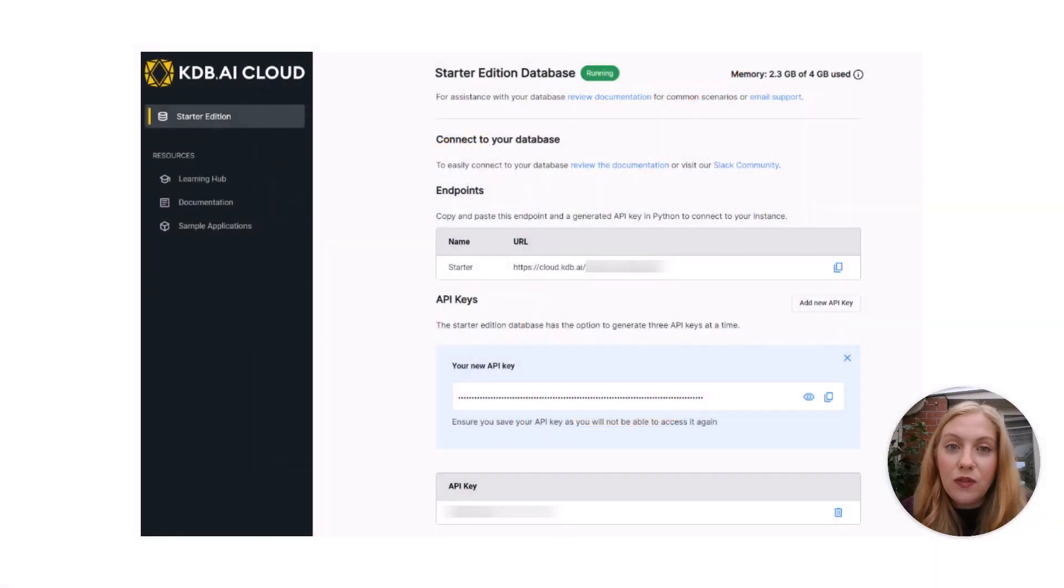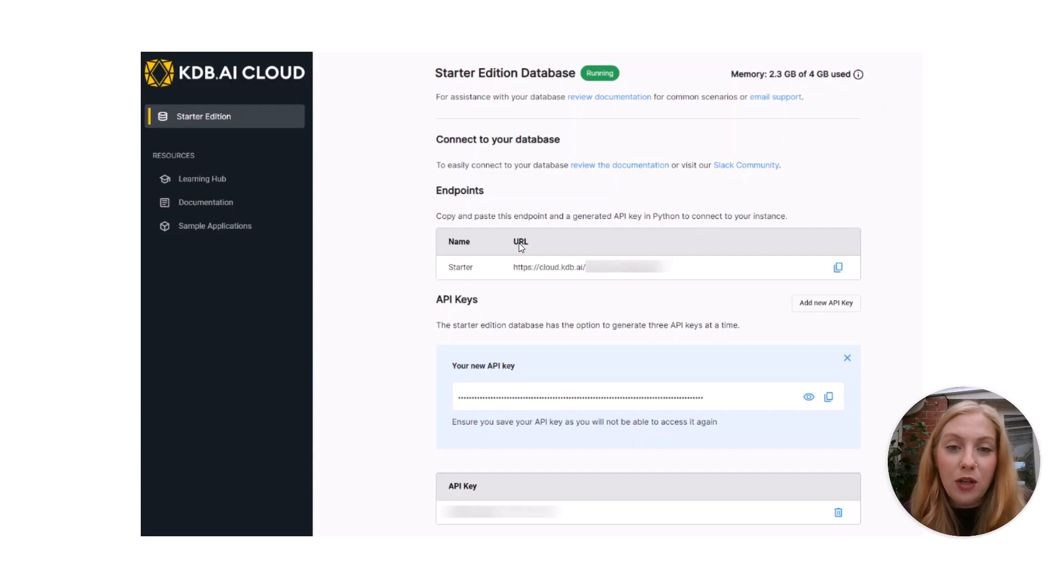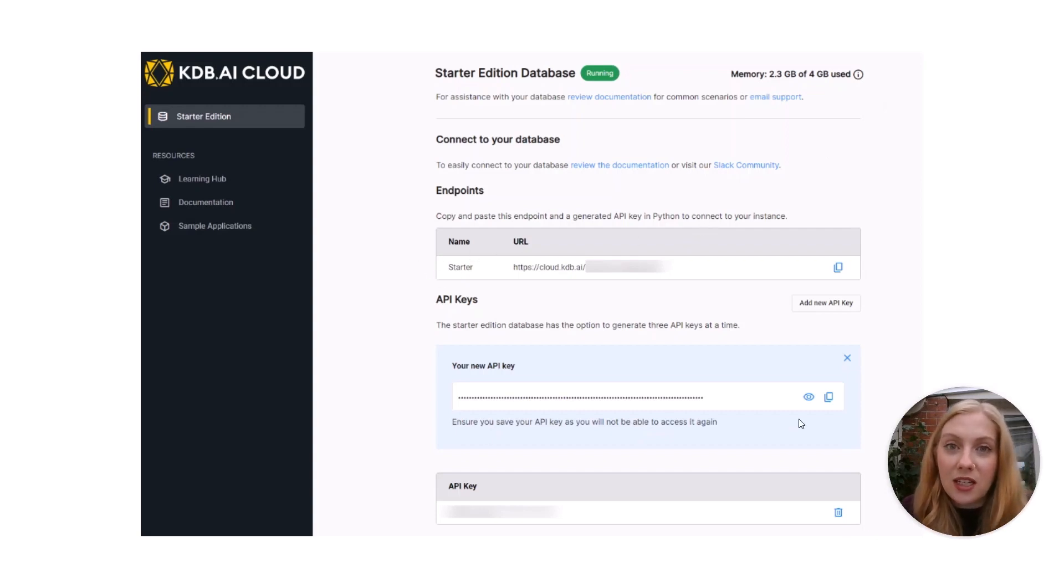Once you've logged in, you'll be presented with this screen. You'll need to note your endpoint URL and your API keys, as you'll need those to connect to your vector database later on.